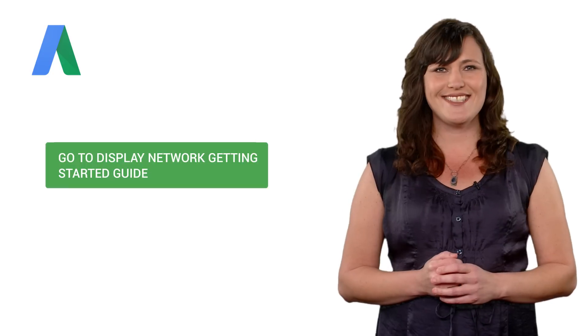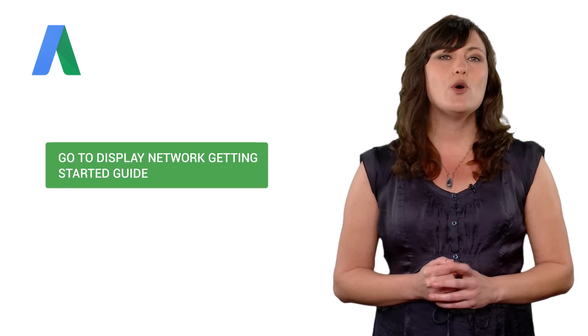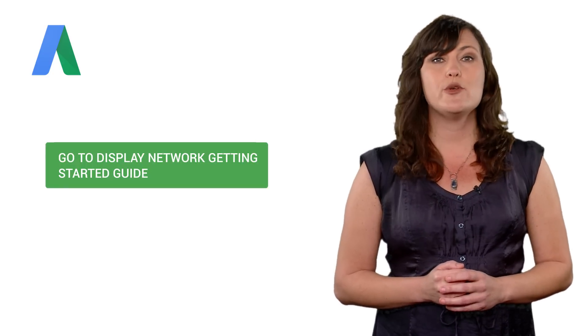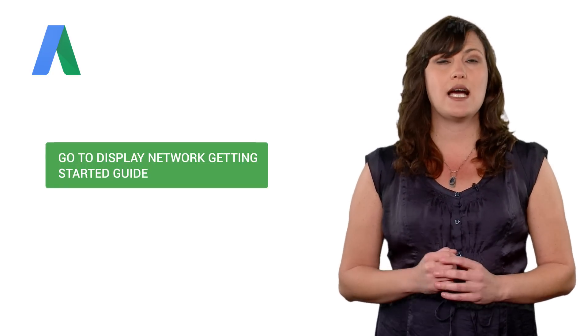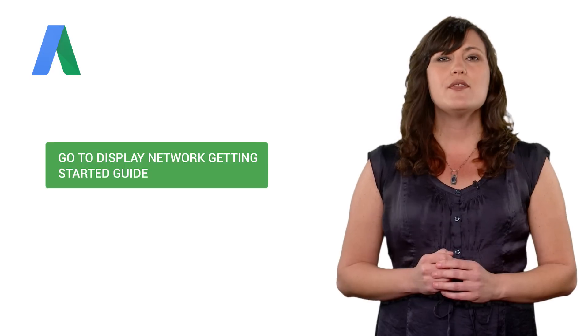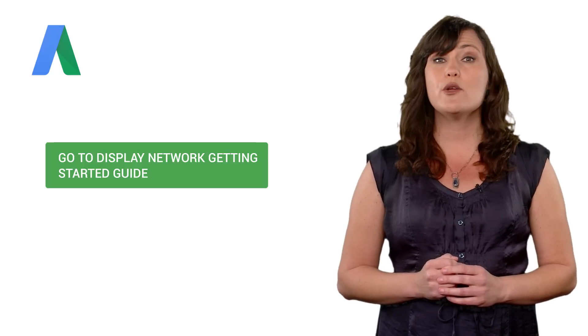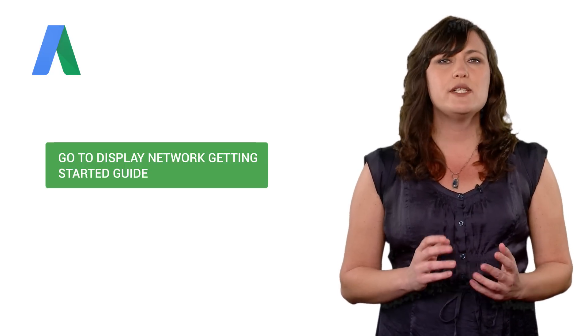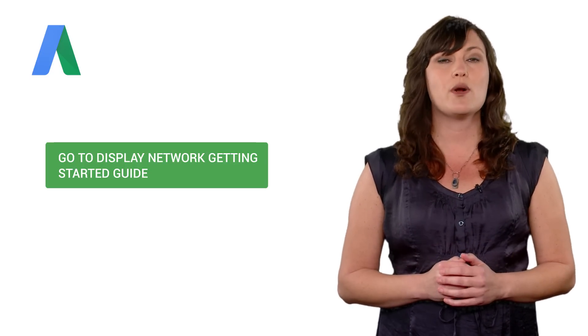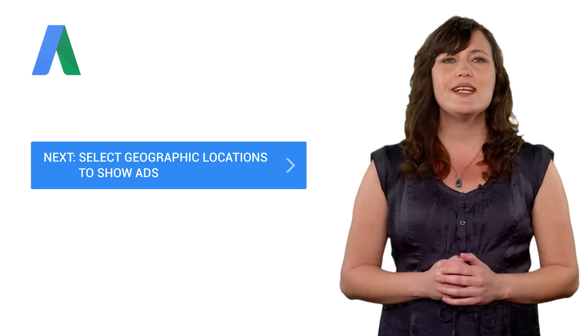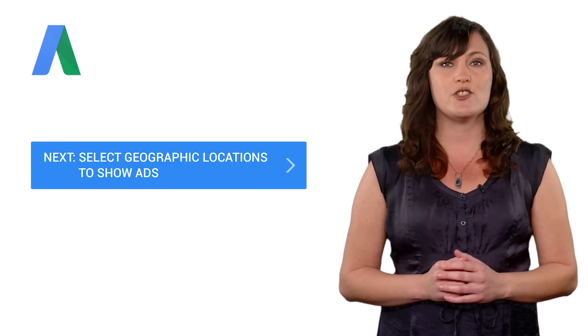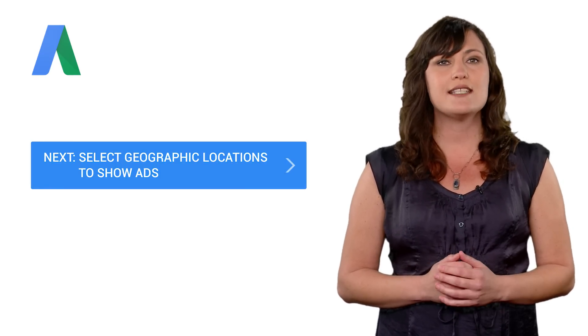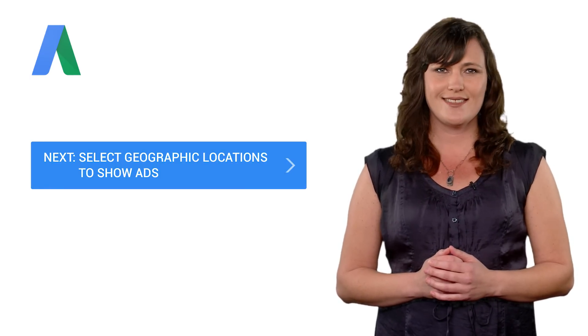Great. Before you continue here, we recommend reviewing the Display Network Getting Started guide in the AdWords Help Center. This guide will walk you through the key decisions you'll make when building your Display Network ad campaign. When you're ready, click to learn how to choose the geographic locations where you want your ads to show to potential customers.